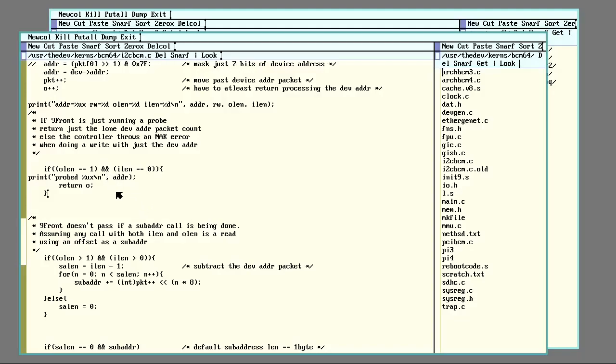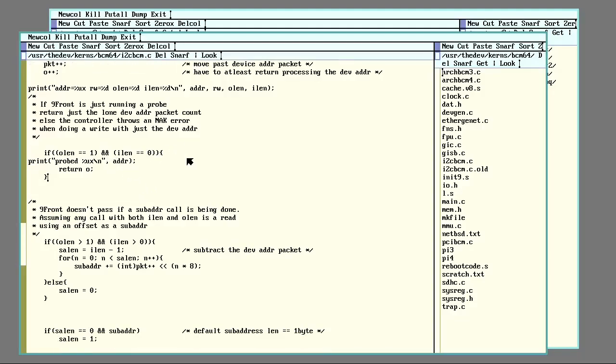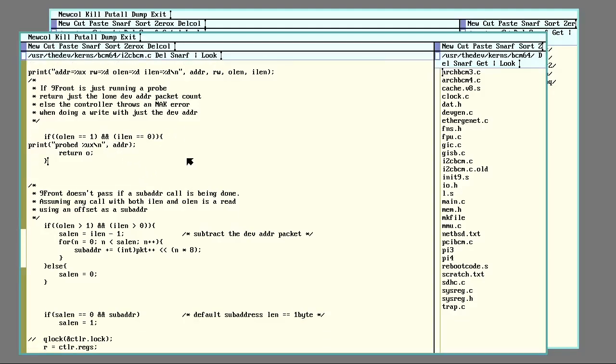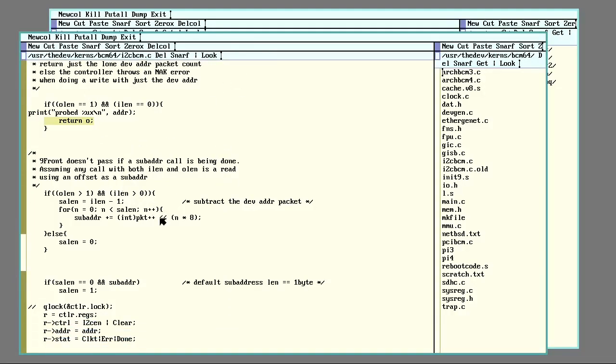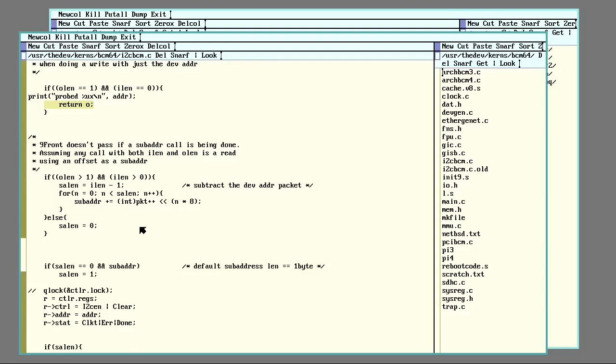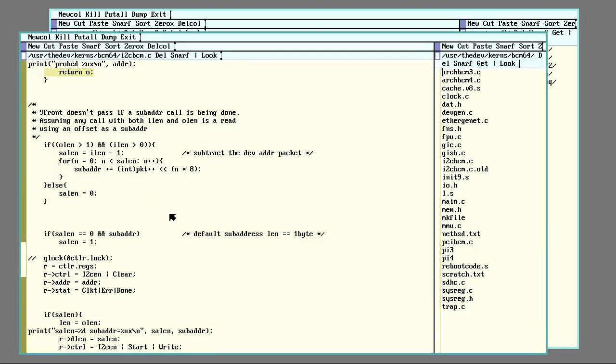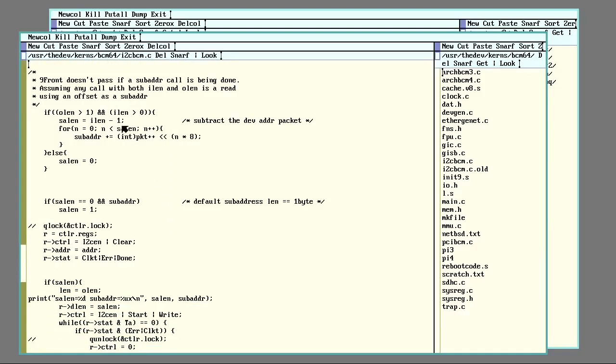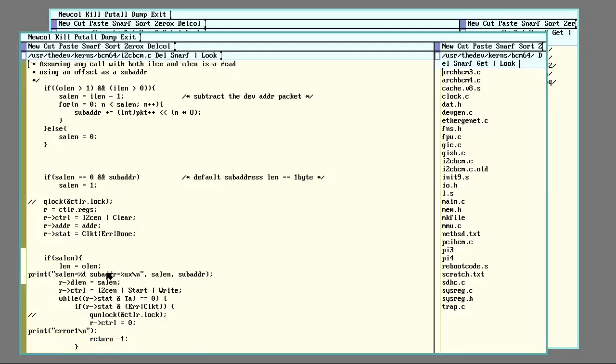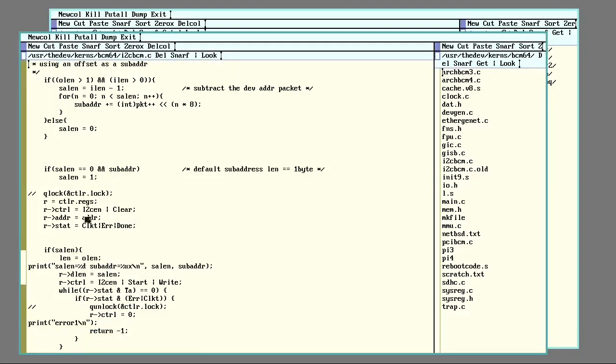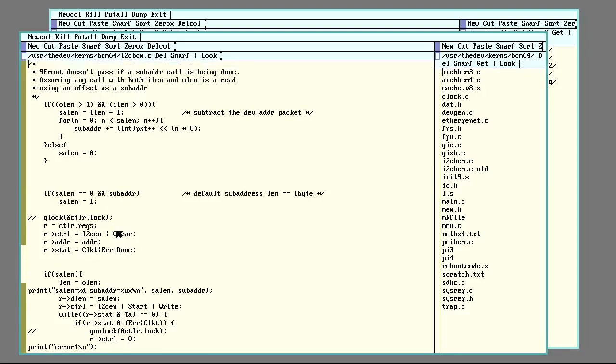But the Pi is saying that it never gets an acknowledgement on anything, it throws an error. So for now I'm just saying that everything is on the bus so that at least 9front will actually populate the directory with files, and then later I can pick the one that I need and write to it. And then basically goes through and does a lot of this stuff here.